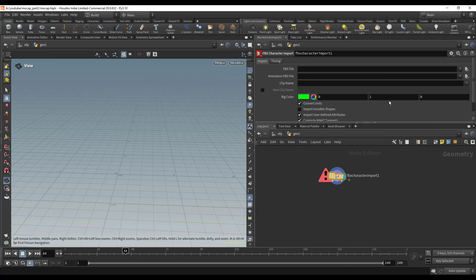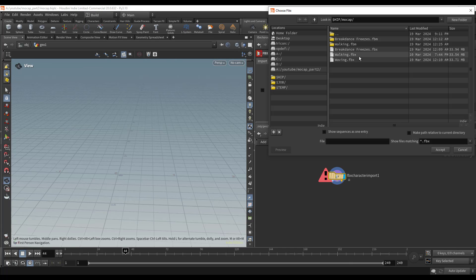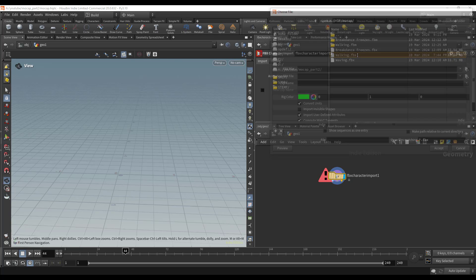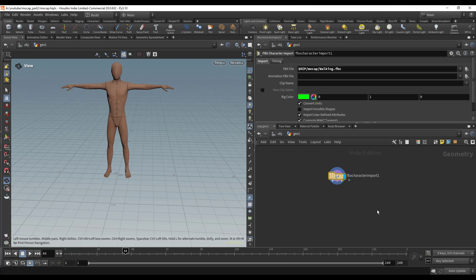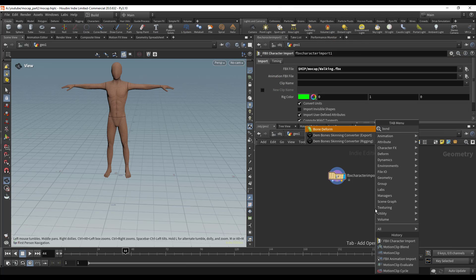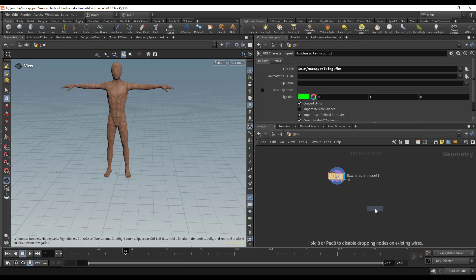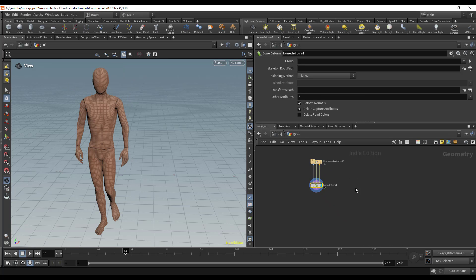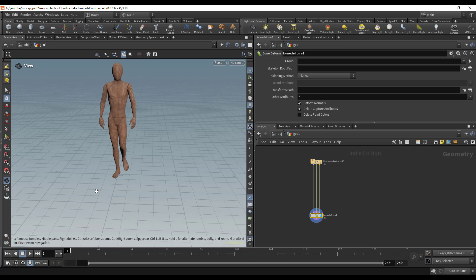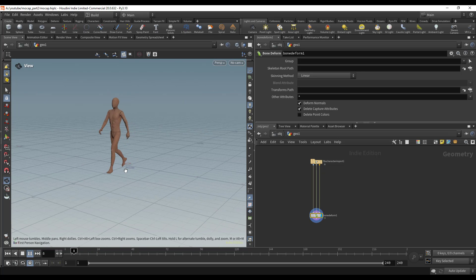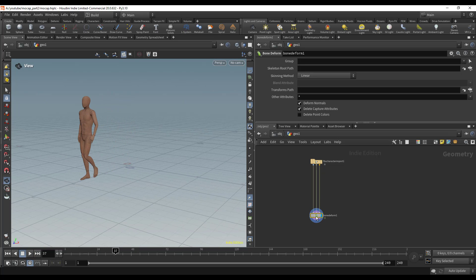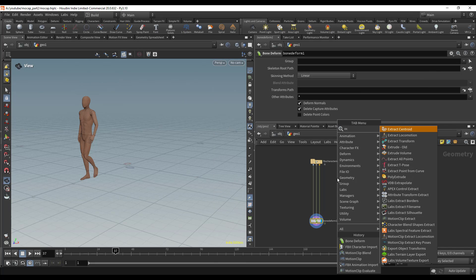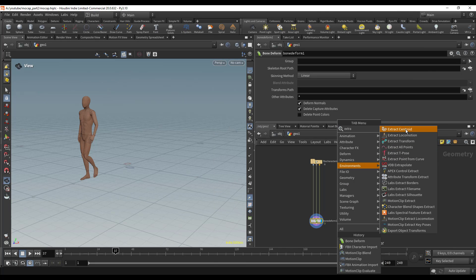If I hold J and drag and let go, it's going to connect all that together. This clip is kind of short, so I'm going to extend it using the method we looked at in the previous video. I'll drop down Extract Locomotion so our character will be walking in place.